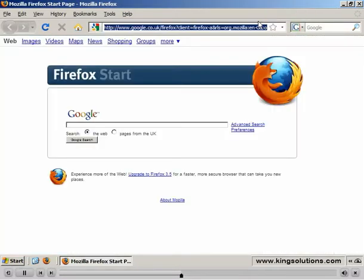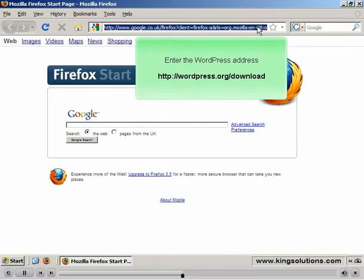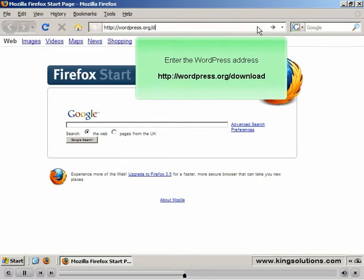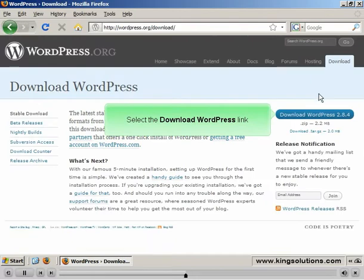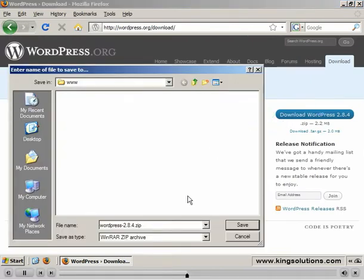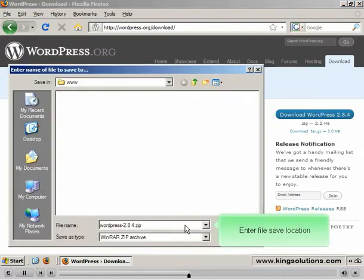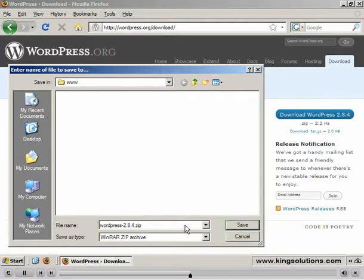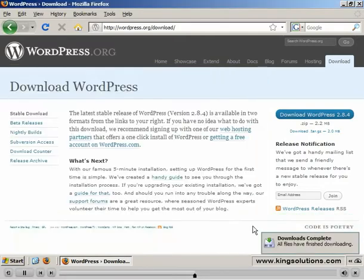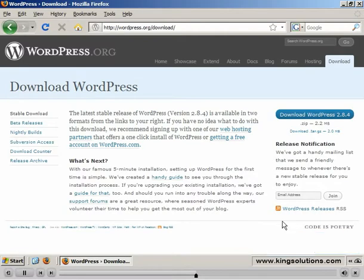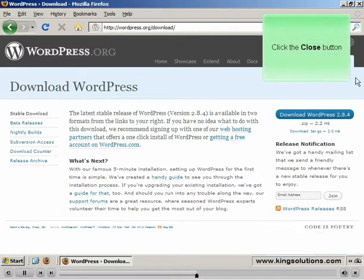We now need to download the WordPress files. Open your browser and browse to the WordPress download page. Select the Download link. Enter the file save location — I recommend you place the file in a web root directory, as this makes it easier to create WordPress sites later. Click the Save button. When the file has finished downloading, close the browser window.